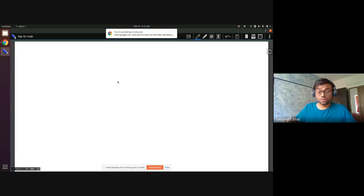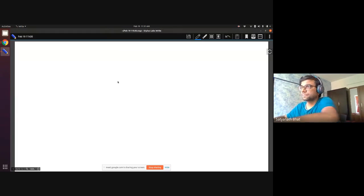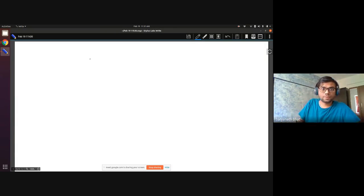Good morning everybody. I think most of you are here, so let us start today's class. Let me share my screen. I hope you can see my screen.